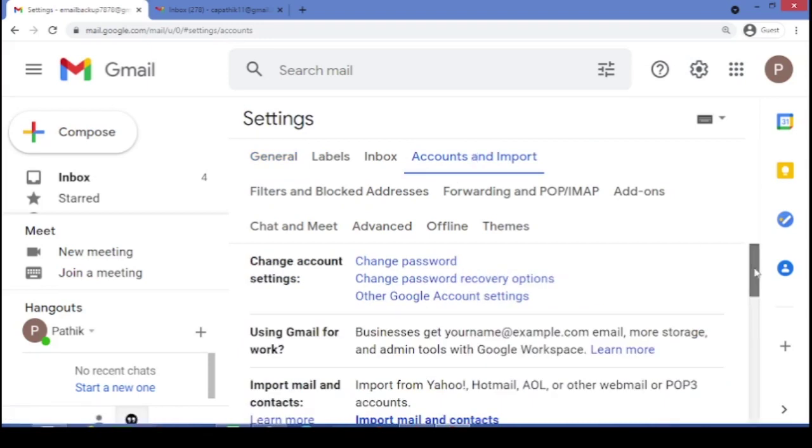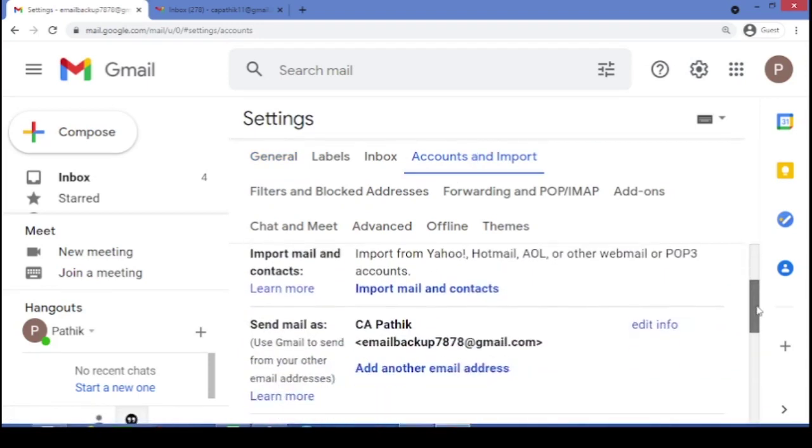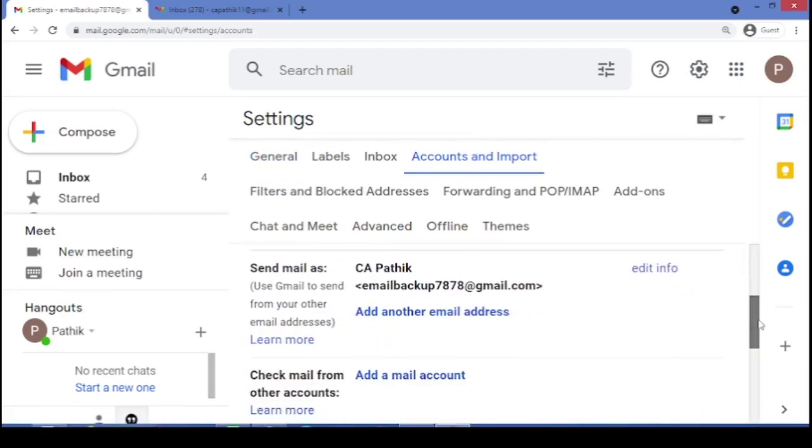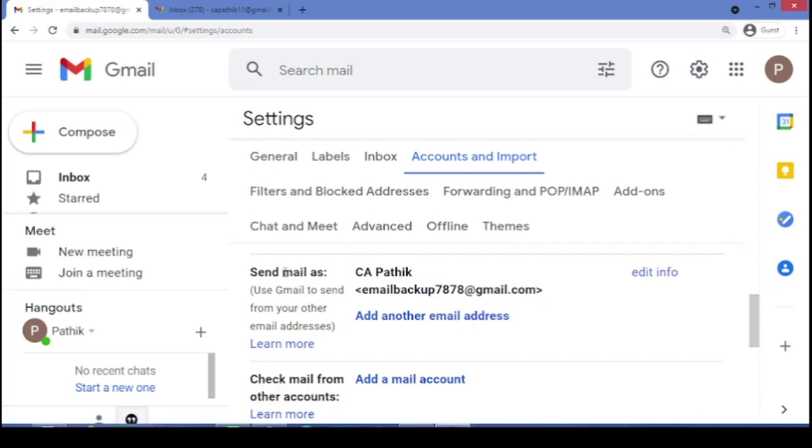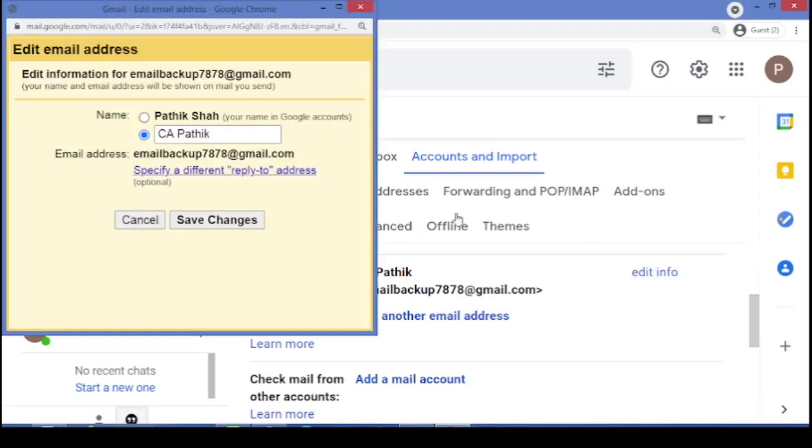Yeah. In that, just scroll down. You will find, yeah. Send email as, as of now, it is CA Pathik. So, whosoever will receive the email from me, in his inbox, it will appear as CA Pathik has sent the mail. Even if you can look at my email ID, which is different. Now, we have to just edit this info.